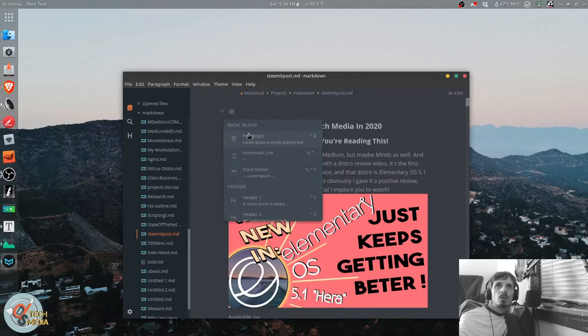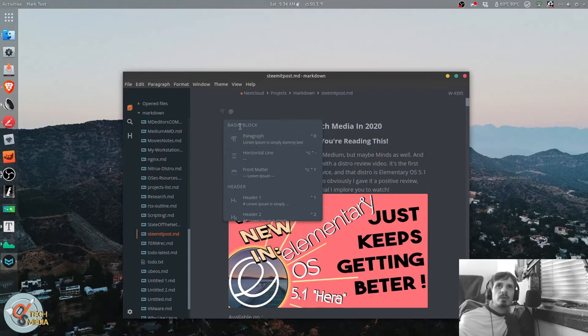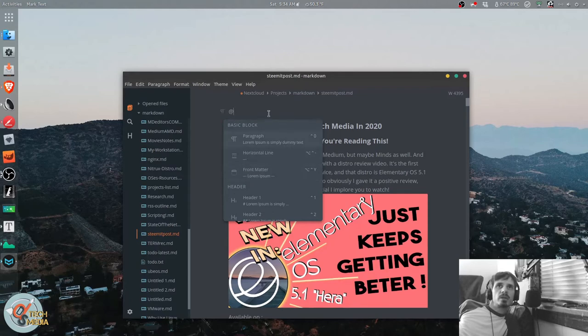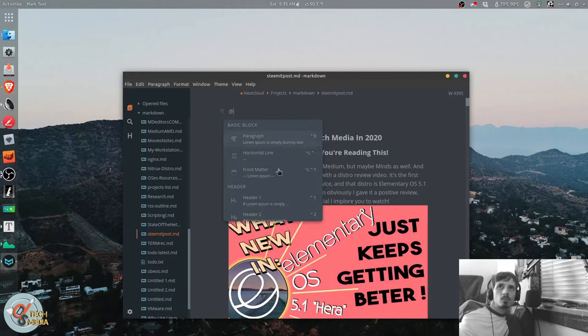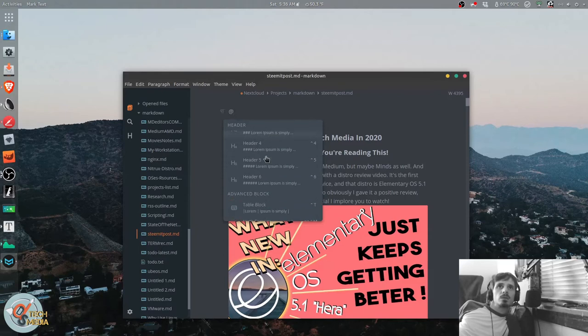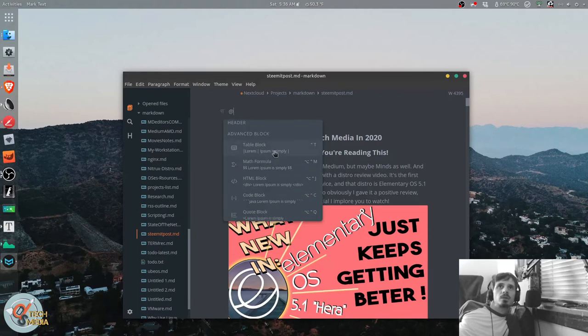And when we type the at symbol, we get this list here, which is broken down into several different sections.